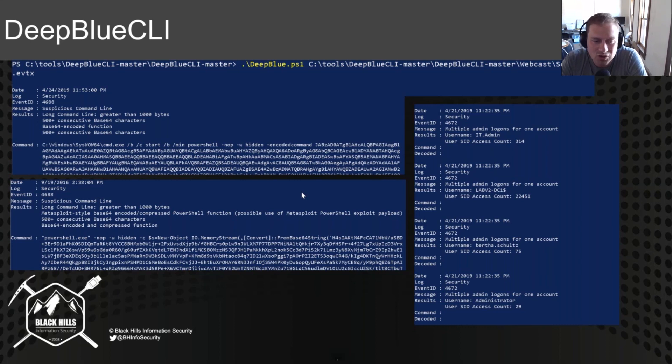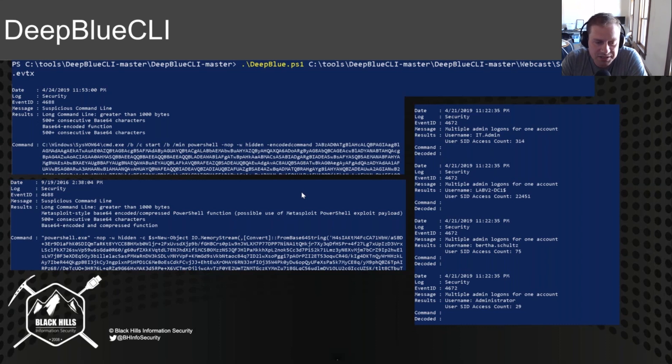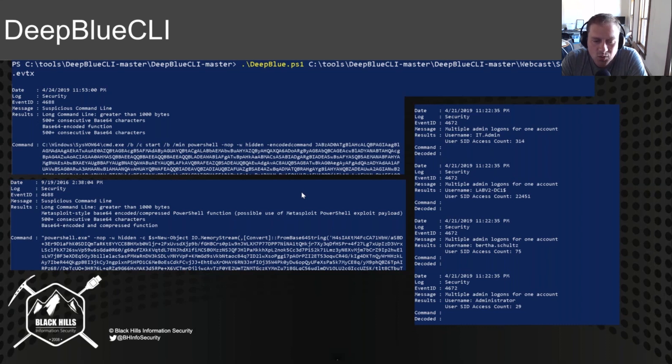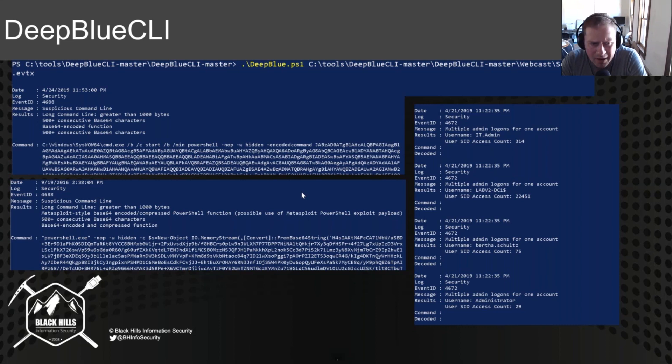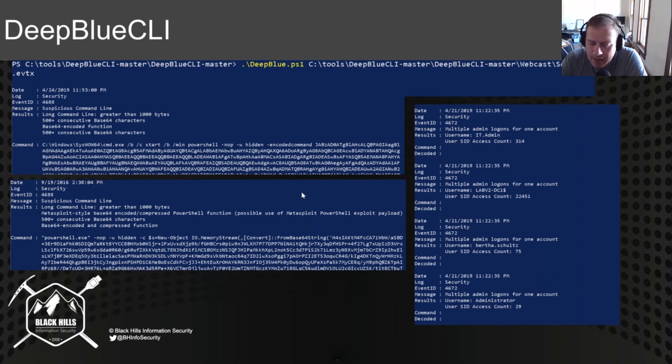Whereas we drop down a little bit lower on the left-hand side, you can see Metasploit-style base64 encoding, compressed PowerShell function, possible use of Metasploit. Once again, it's looking for that encoding on the PowerShell command. Super cool to be able to pull that off.